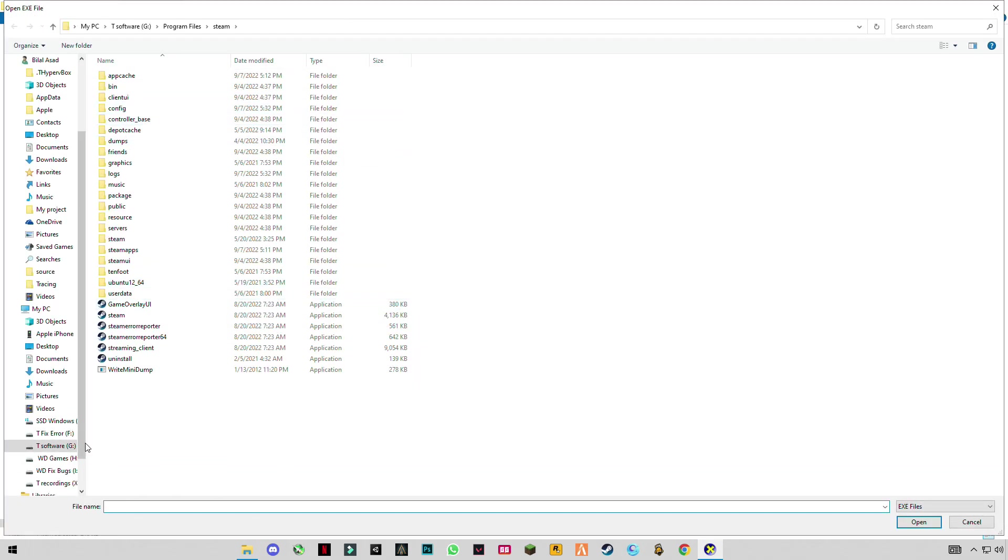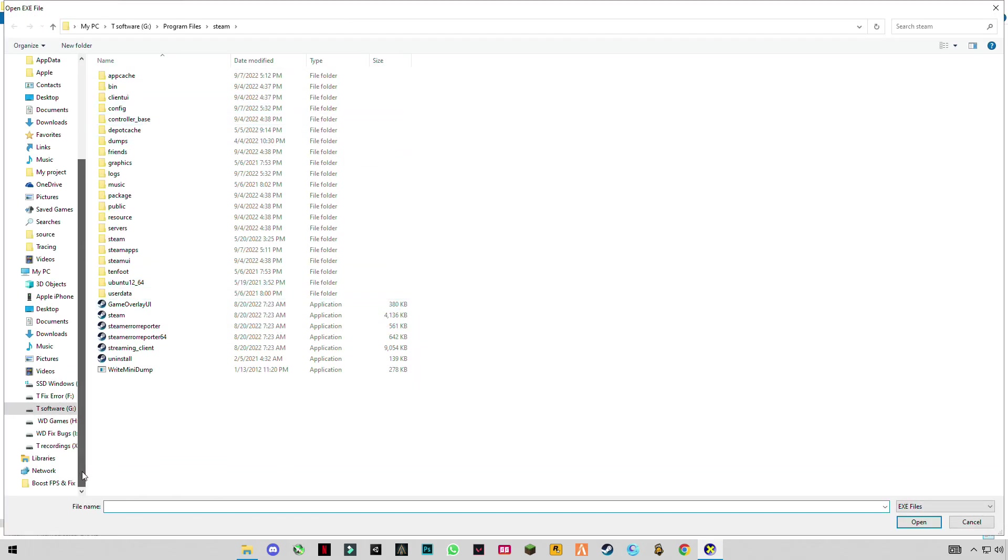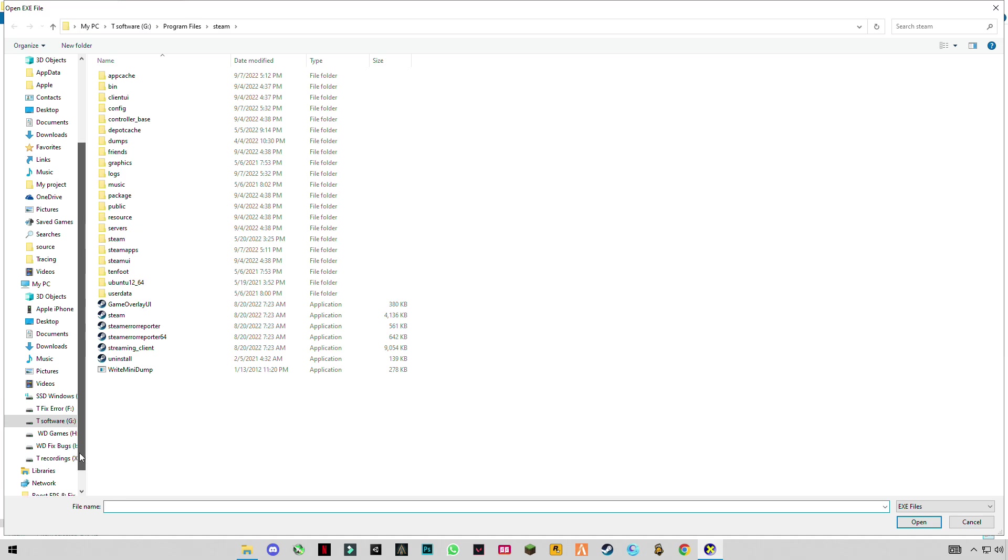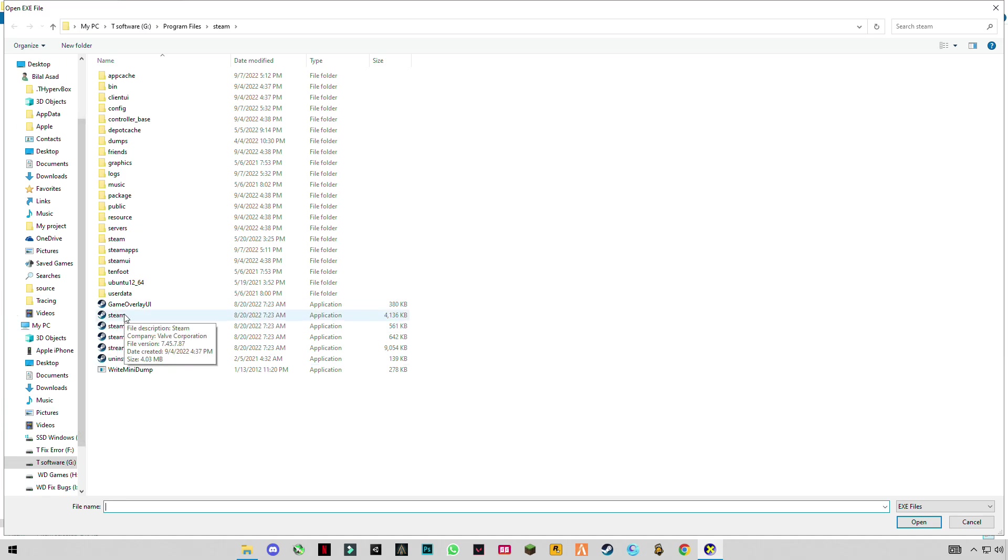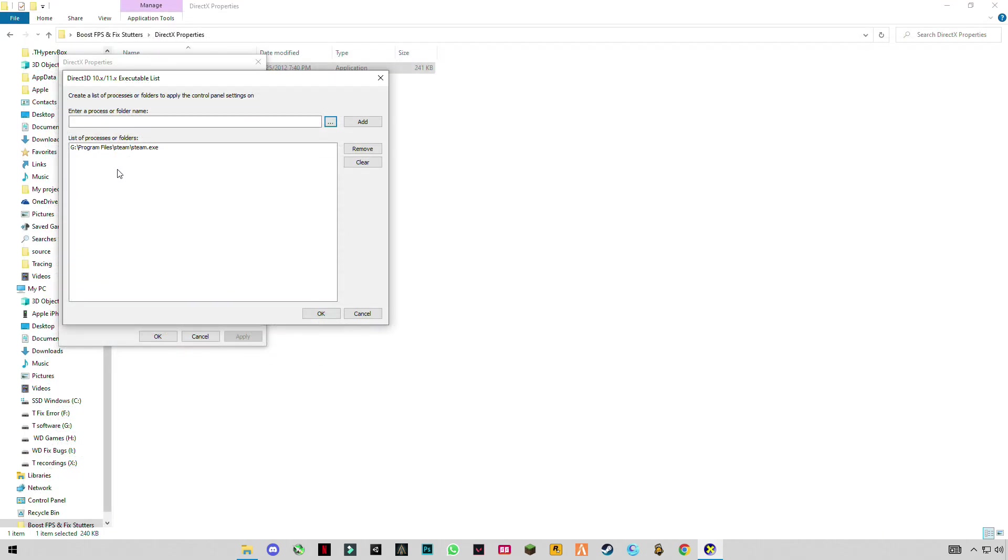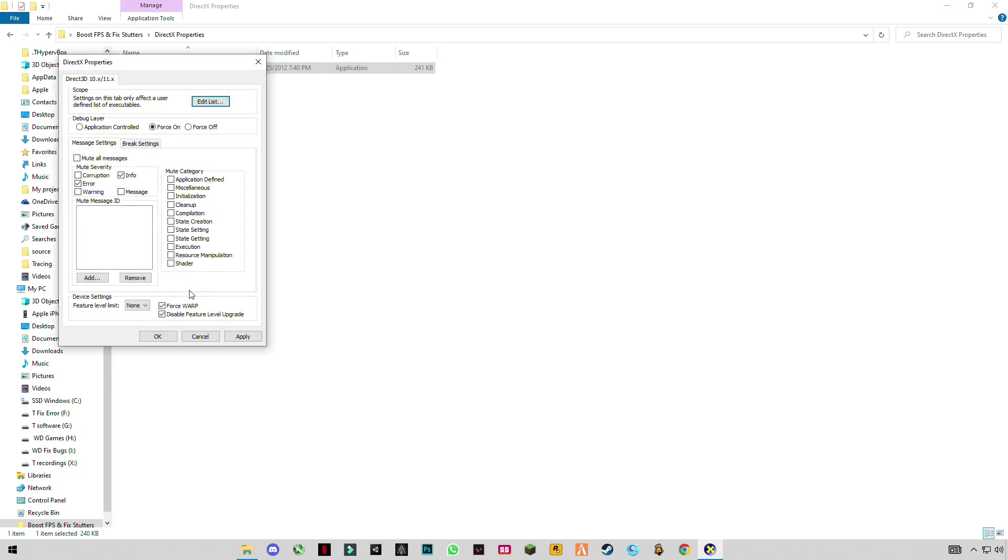And select your game launcher or game, anything. Like I play games most of the time from Steam, then I have to select Steam, click open and add. I already had added it.